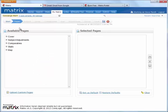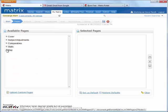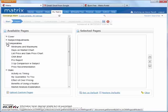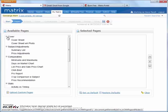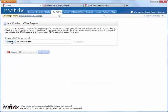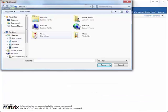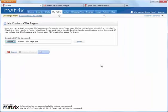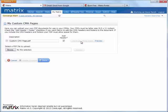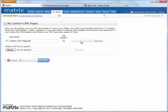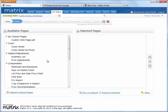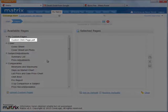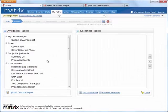And if we expand the page categories, we see the default CMA pages that are available to choose from, but we also have the ability to include our own custom pages. So let's go ahead and do that by clicking on the custom pages link and then browse your computer to where that file is stored. Alright, once you've found it, simply click the upload button, then select if you'd like to add the default CMA header to your file. Alright, click on save and your custom file is now available to include in all future CMAs.